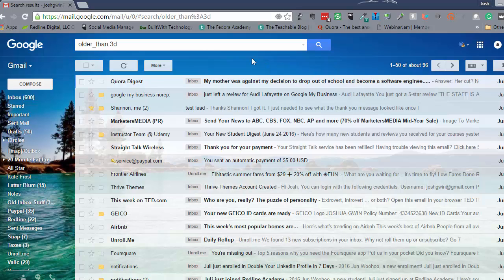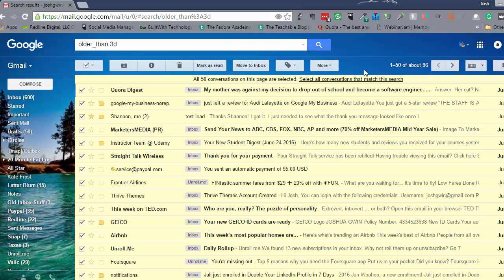There are a lot more than 96 results, I can tell you that, but I don't need all of these and I want to get them out of my primary inbox. Now this doesn't delete them — they'll still be unsorted in your archive folder — but what you can do is archive these emails. I'll click the checkbox to select one page of 50, then select all conversations that match, so this covers everything older than three days.